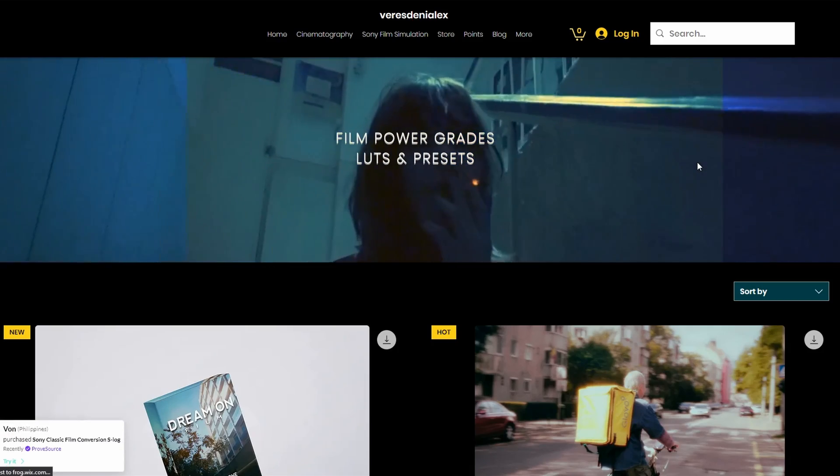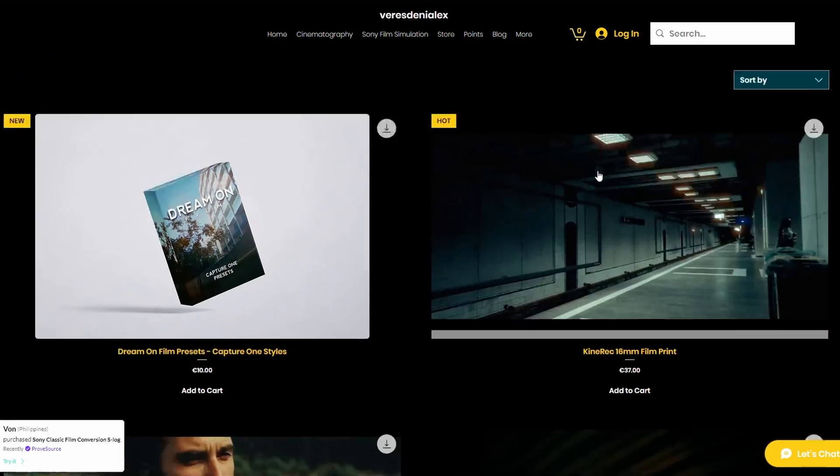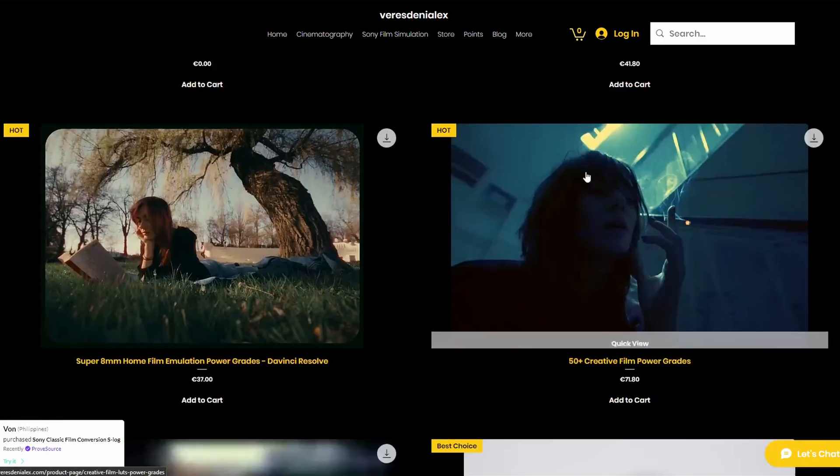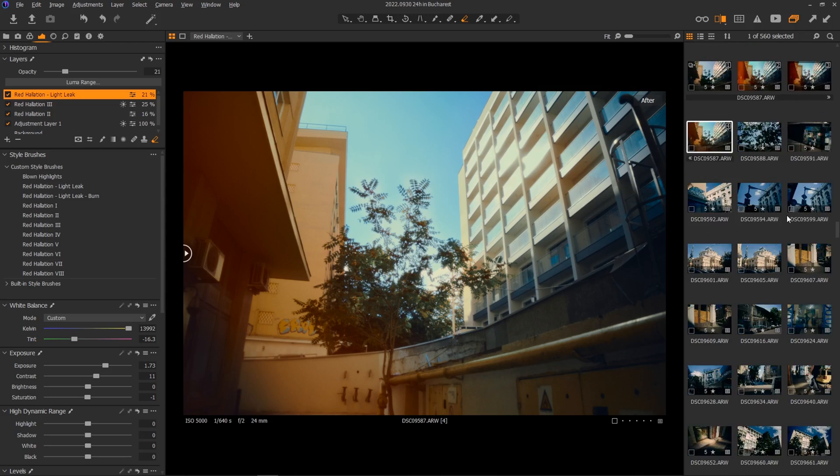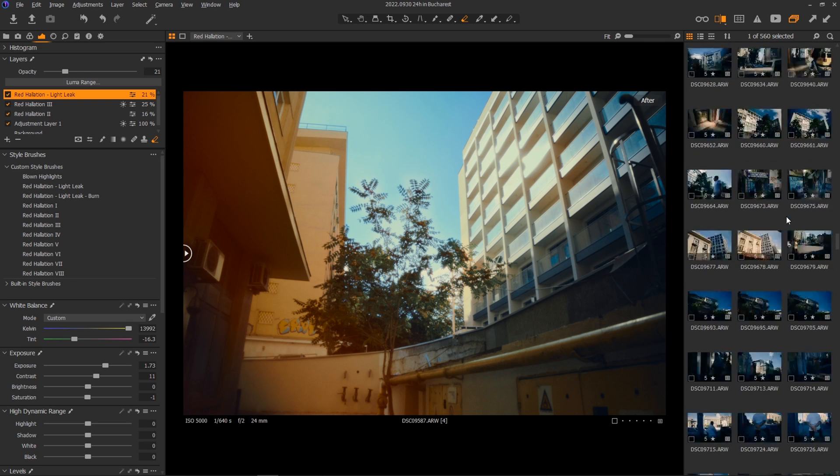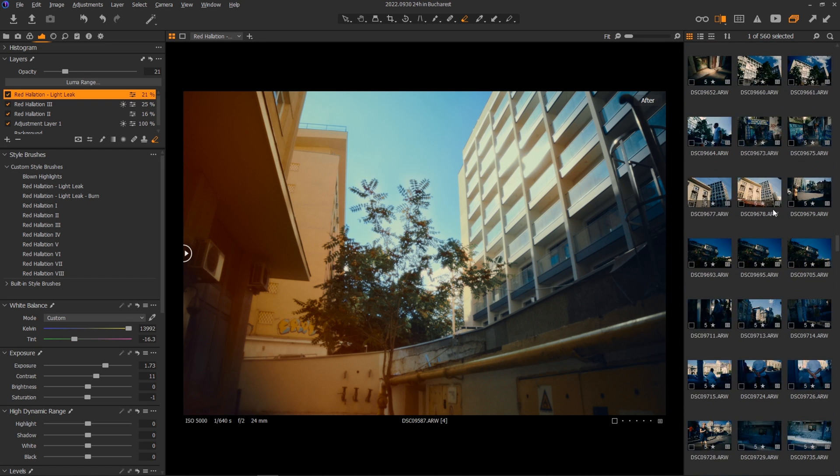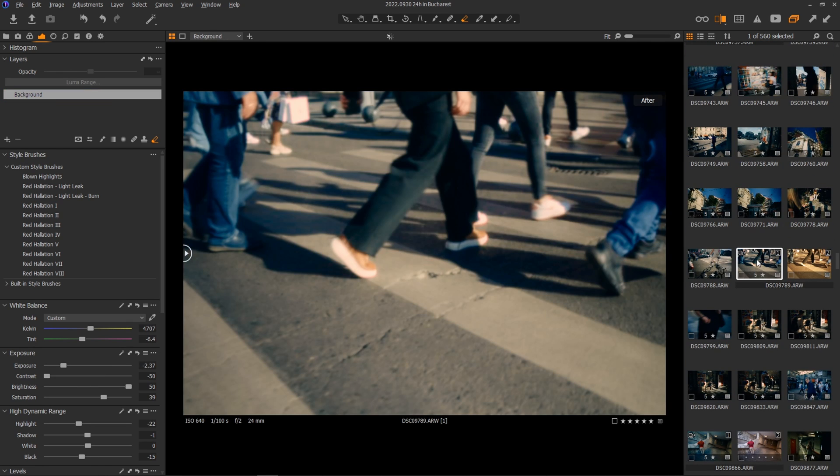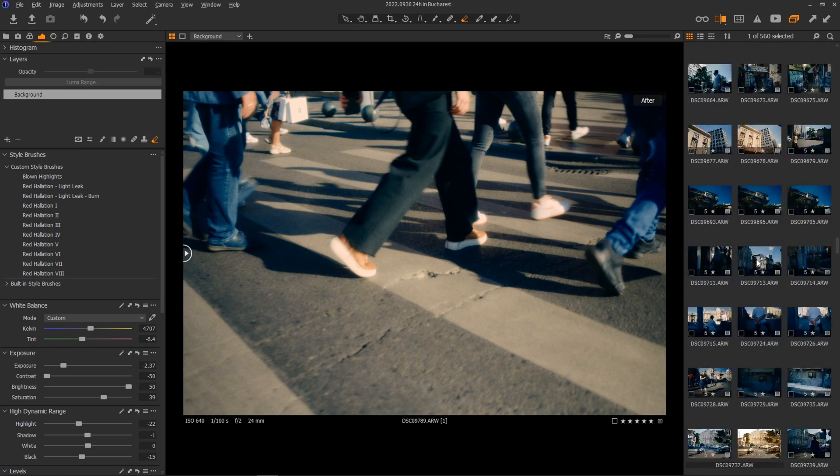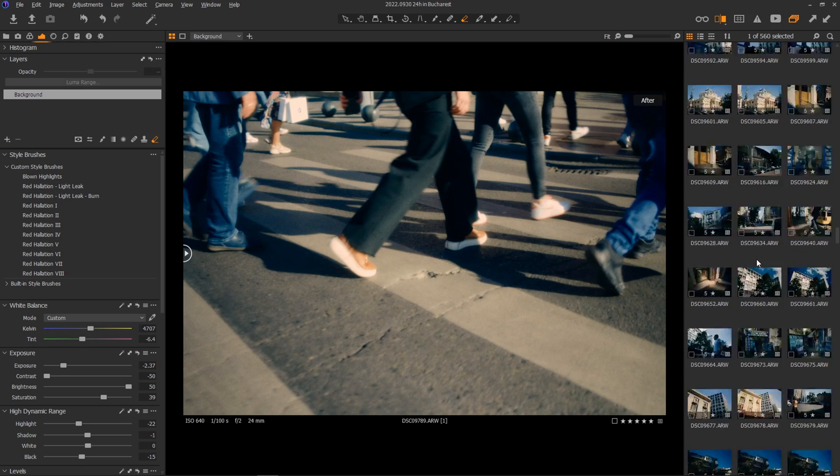If you like these brushes, you can find them on my website, link in the description down below. And if you want a more in-depth tutorial, let me know in the comment section and I'll create a longer video showing exactly how I edit multiple shots from my trip to Bucharest.